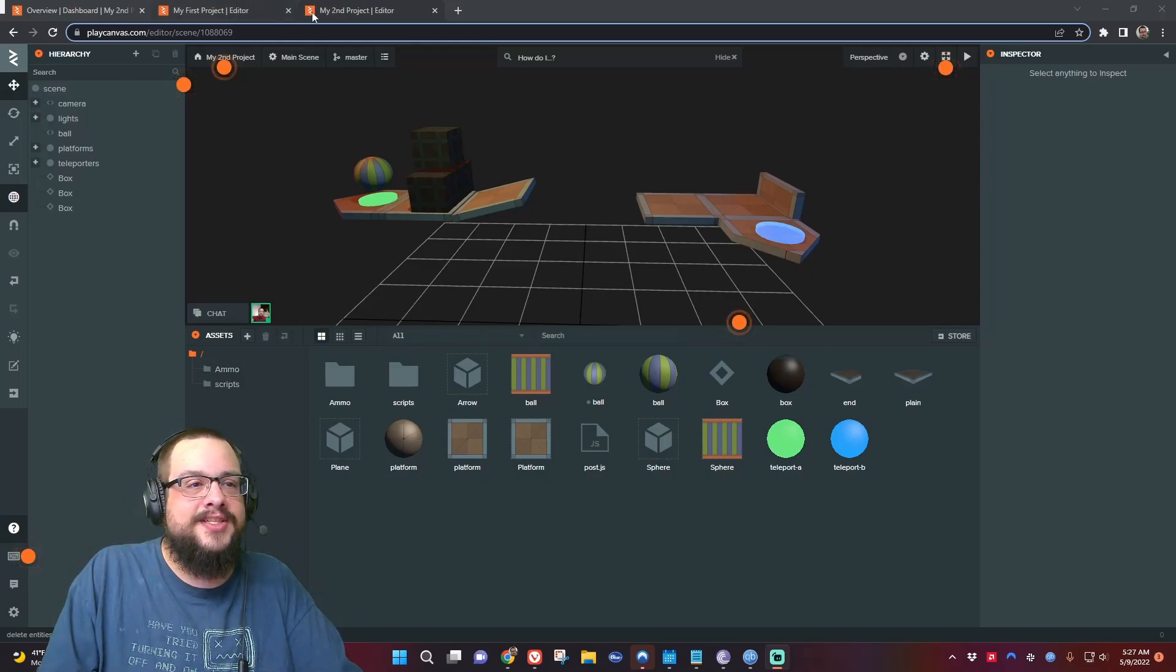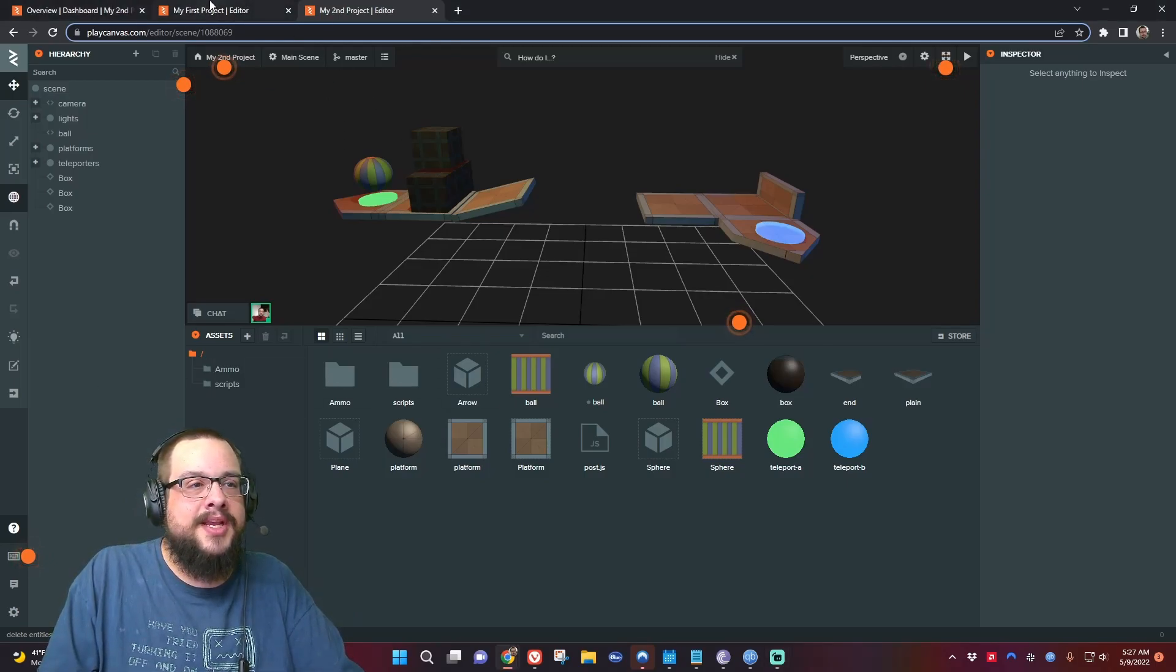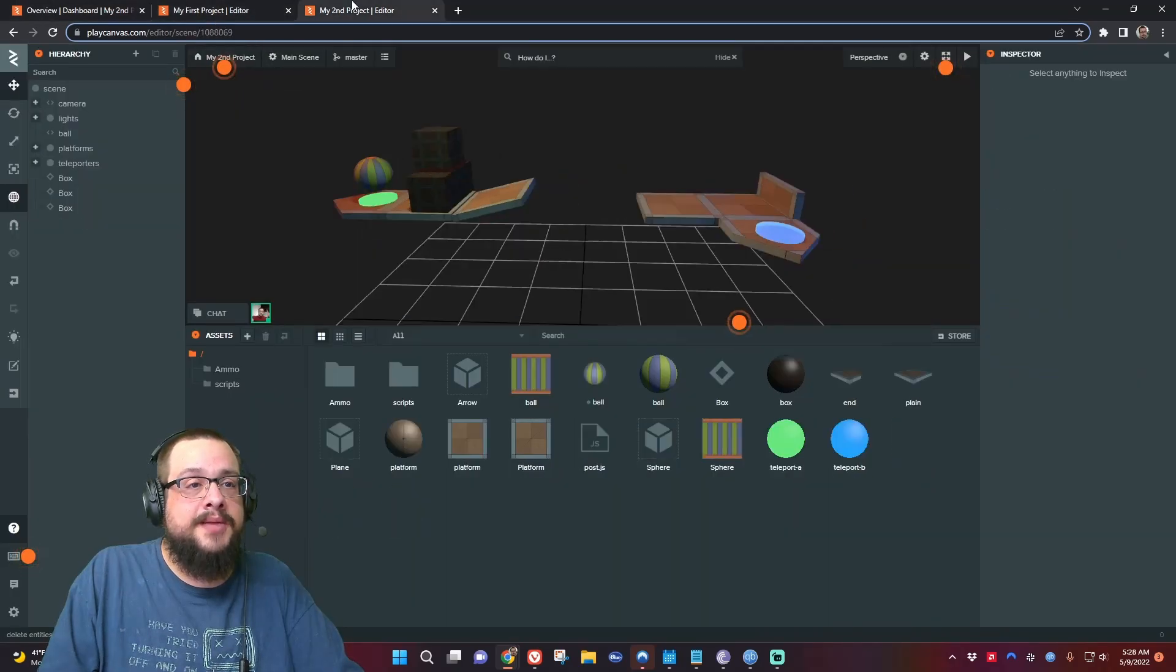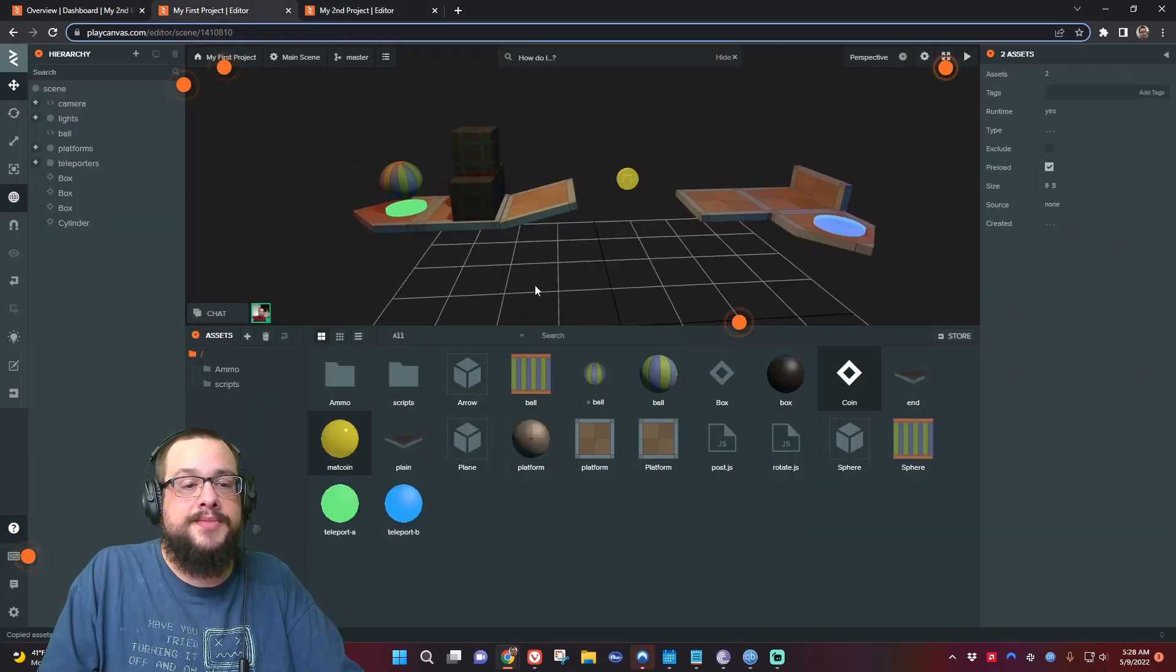For the video itself, we are in PlayCanvas. I have two projects, basically my first project and my second project. In my first project I've coded this little coin.